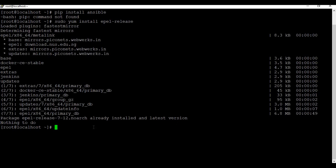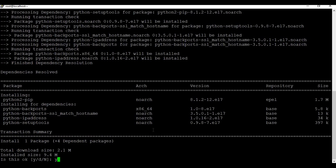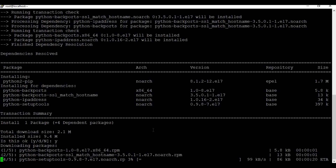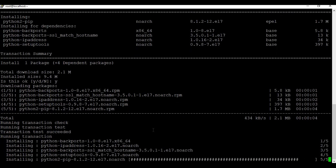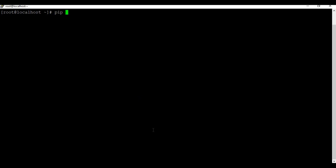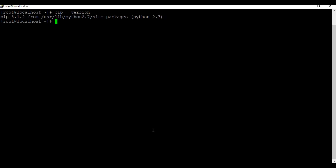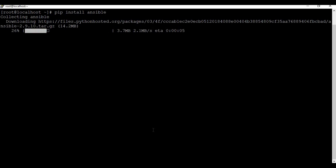The epel-release is already at the latest version, so let me run 'yum install python-pip'. That is done. Now if I run 'pip --version', you can see the version number for pip. Let me clear the screen and now run 'pip install ansible'. It's connecting and downloading the files, so let's wait for the installation to complete.